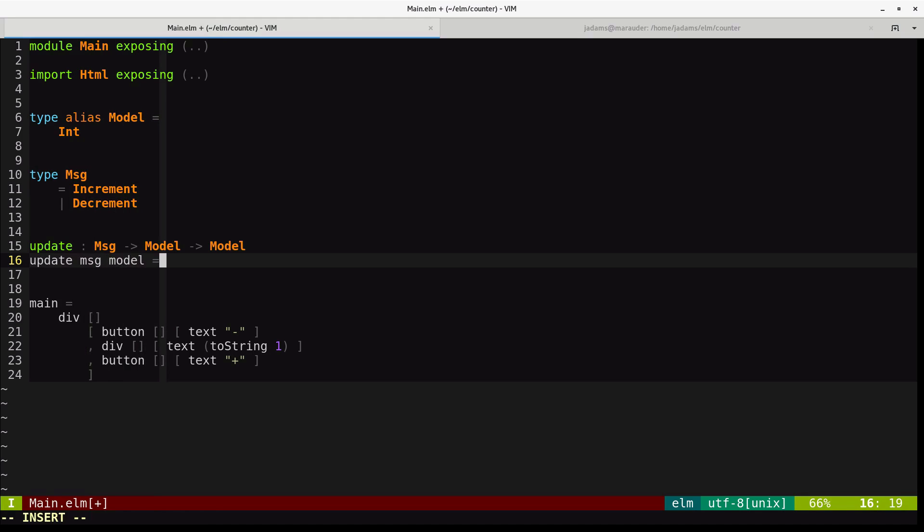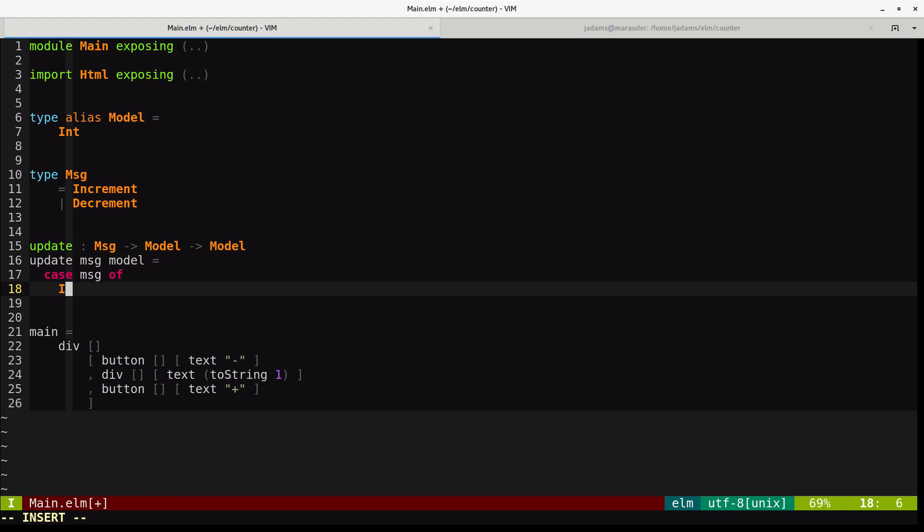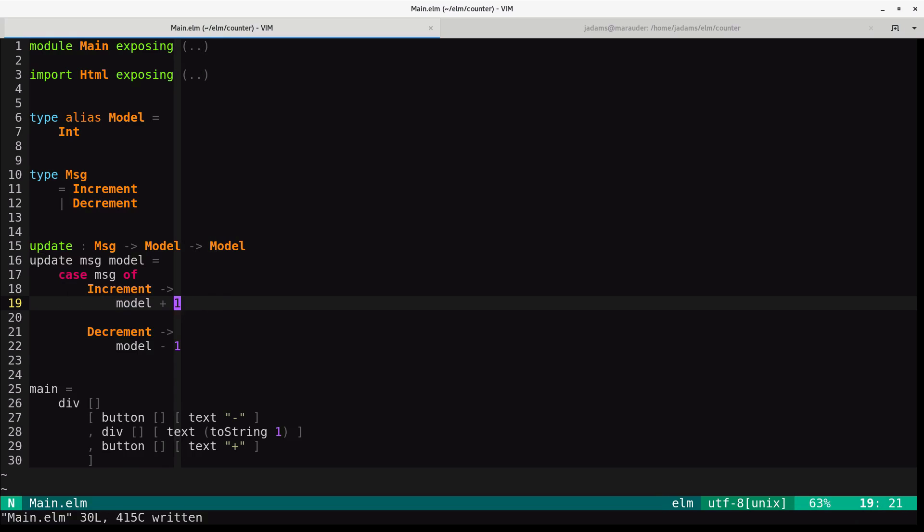And we'll define a case statement that does a branch on the message argument. So we'll do case message of increment return model plus one. If it's decrement, return model minus one. So here we're saying that if our message is an increment, we add one to the model, and if it's a decrement, we subtract one from the model.